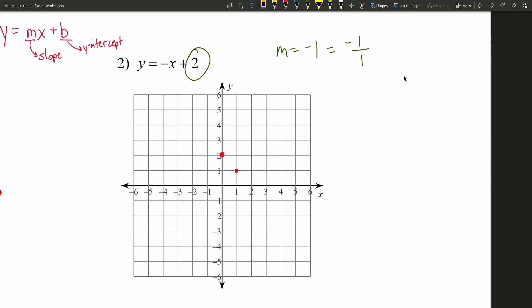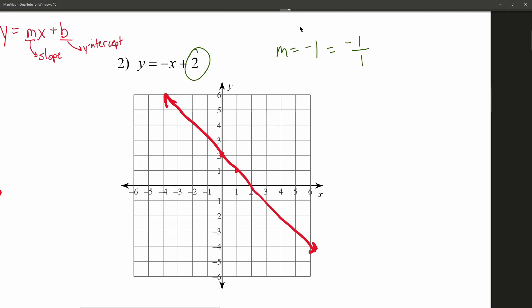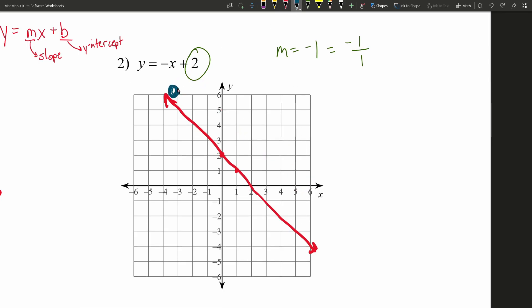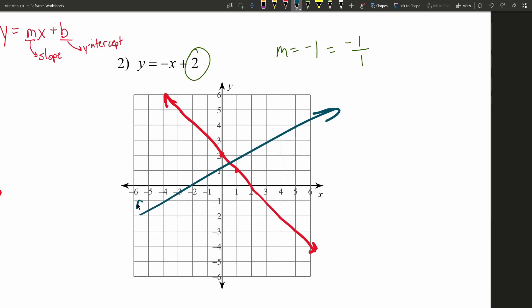Now that we have two points, we draw the line, putting arrows on the end to signify it continues in both directions. We do indeed have a negative slope — as we go to the right, we're moving down. Think of it like a ball rolling down a hill. That's a negative slope, as opposed to a positive slope where you'd have to push the ball up the hill.